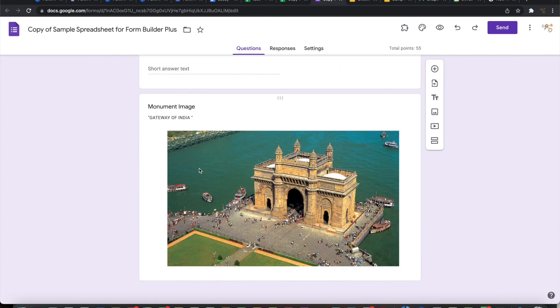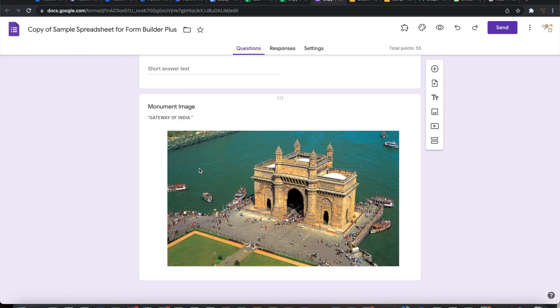And it is that simple and easy to build Google Forms from any of your content, be it on any type of file and any format. So keep building forms with Form Builder Plus and save a lot of time, energy, and money.